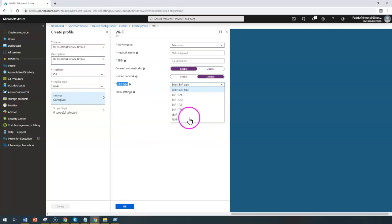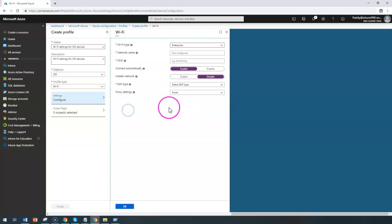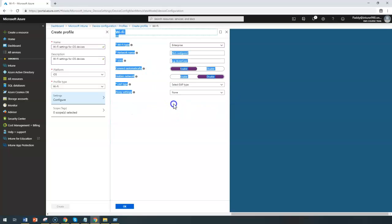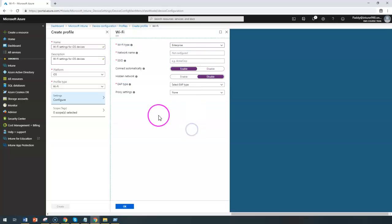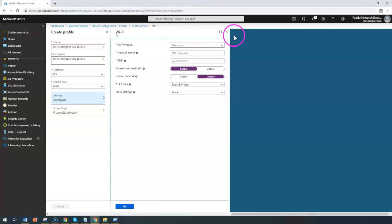You can choose any of them, and all these settings in fact will be given by your network admin or your Wi-Fi admin. Whoever is using it, if you ask them all these details, they would be giving these details and that information you need to simply enter here so that this configuration can be achieved.